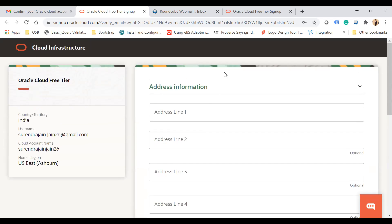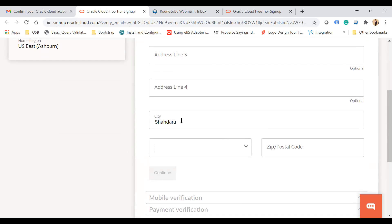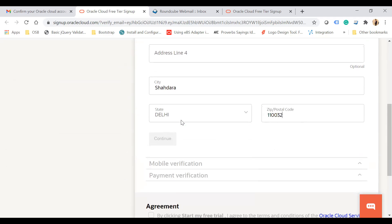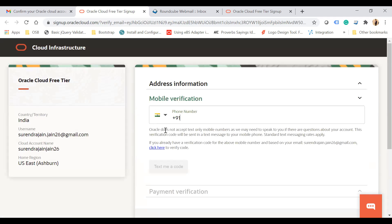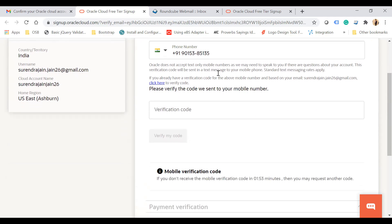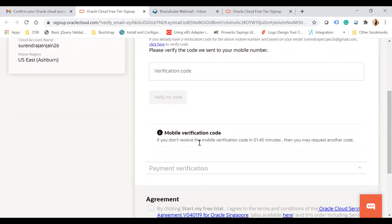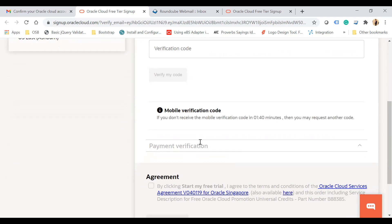The next step is to enter your address information. On the left-hand side you can see all the information entered so far. Address Line 1 is mandatory; all other fields are optional. City is also mandatory. Fill in city, state, and postal code, then click Continue. You will then be asked to enter your mobile number, so make sure you have it with you. Click Text Me a Code — Oracle will send an OTP to your mobile number. Once you enter it, click Verify My Code to proceed to payment verification.